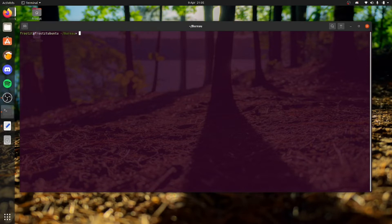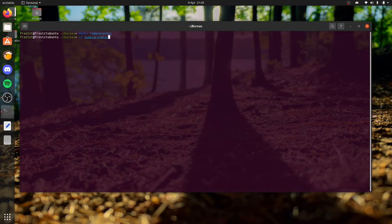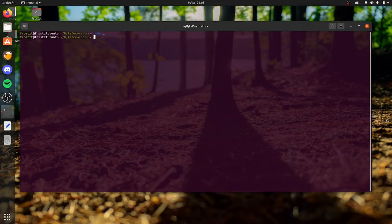Right now I'm on my desktop and I'm just starting by creating a new directory. I'll call it ts-decorators. I've been creating this tutorial for a while so I do have that folder name saved up. Let's head into the ts-decorators directory and I'll just open up my code editor here.